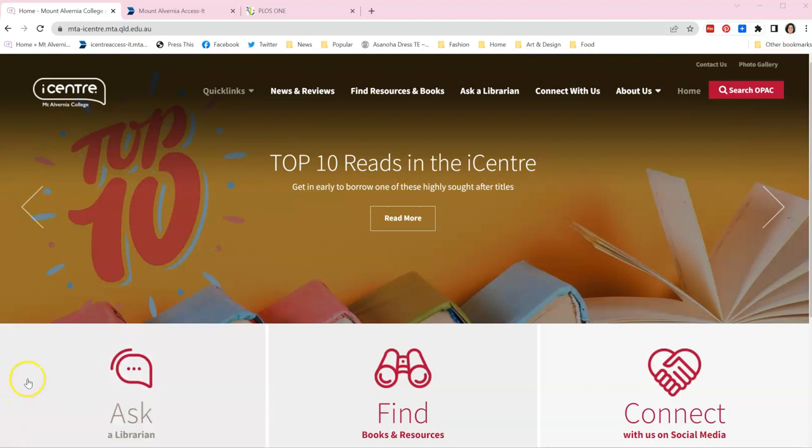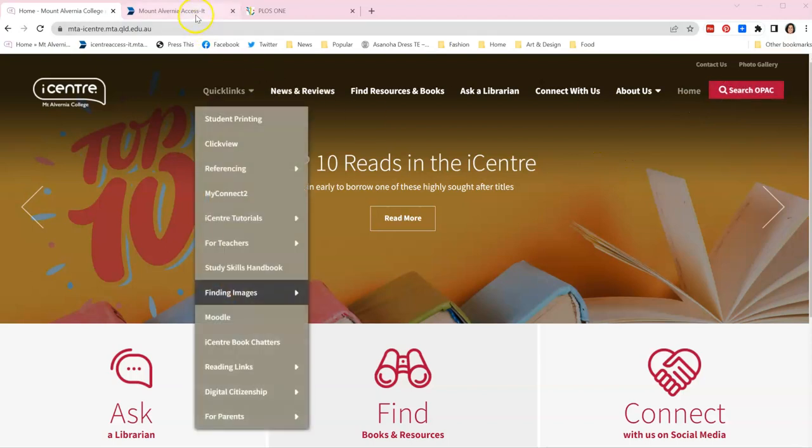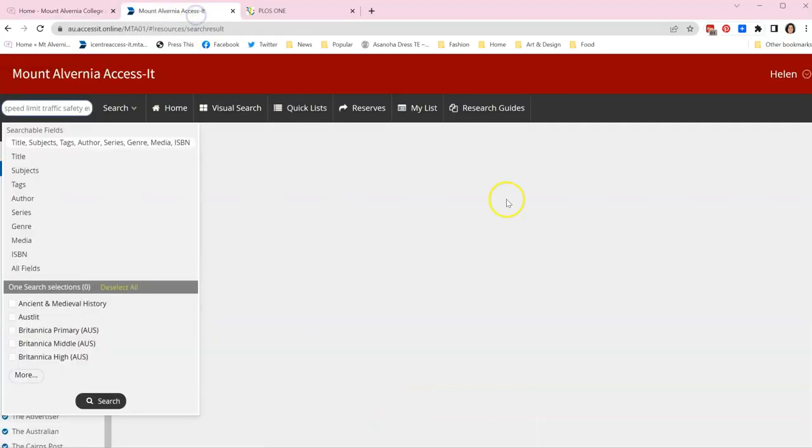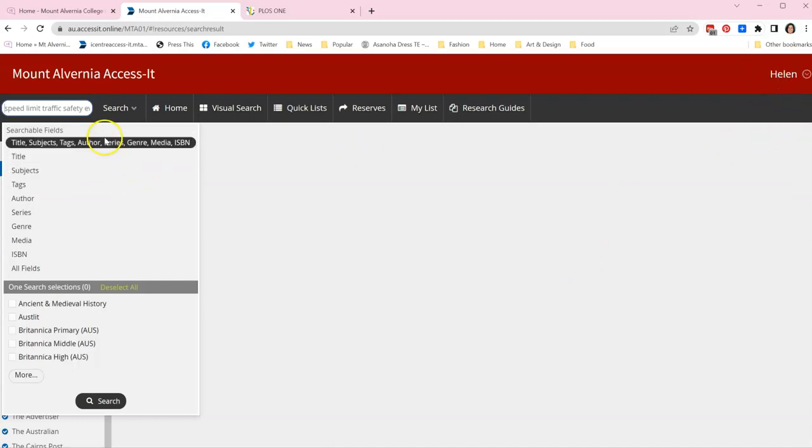To get to PLOS ONE you go to the iCentre website and then to search the OPAC. Once you're in the OPAC, ensure that your name is in the top right hand corner and begin your search.